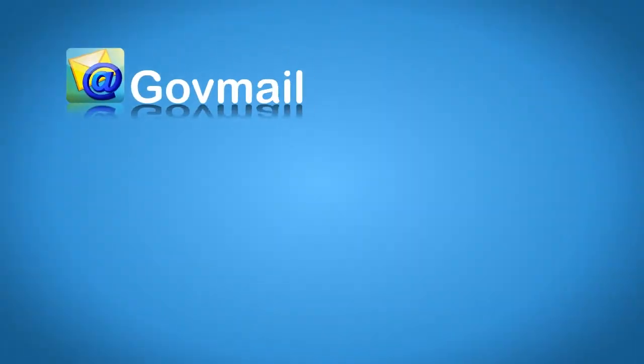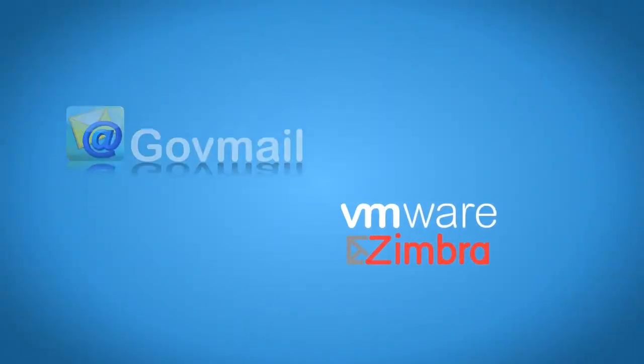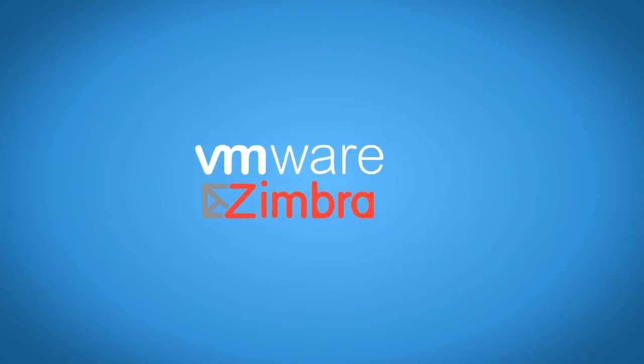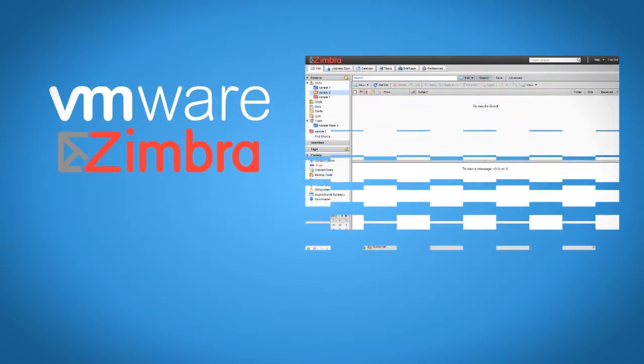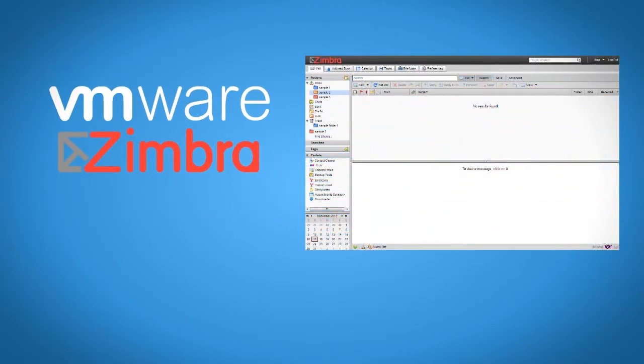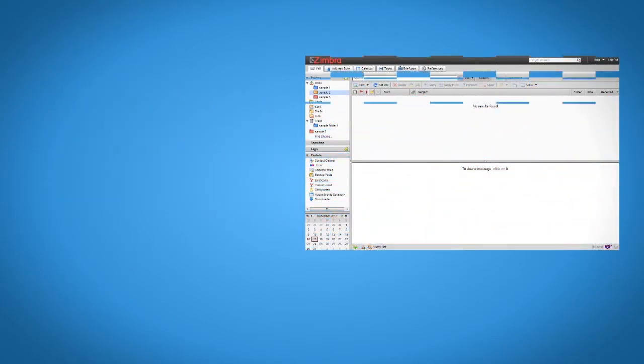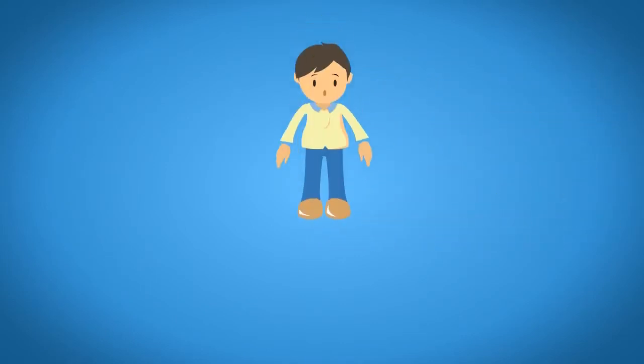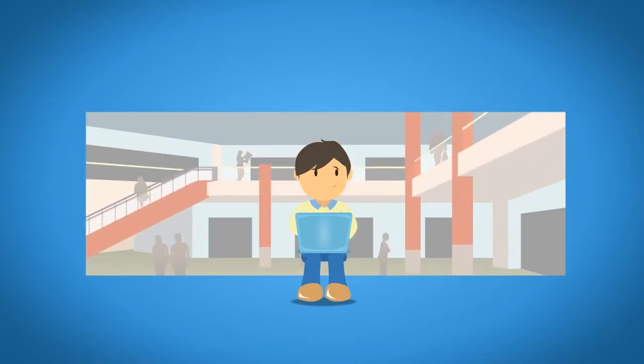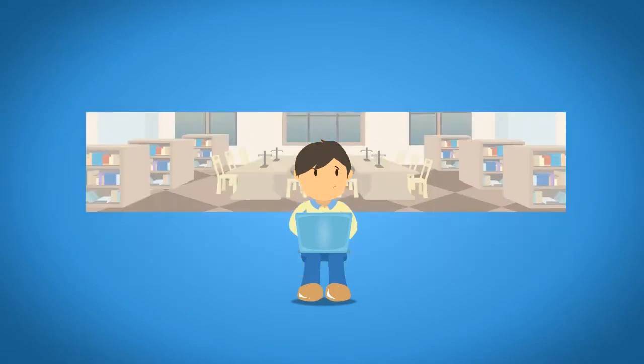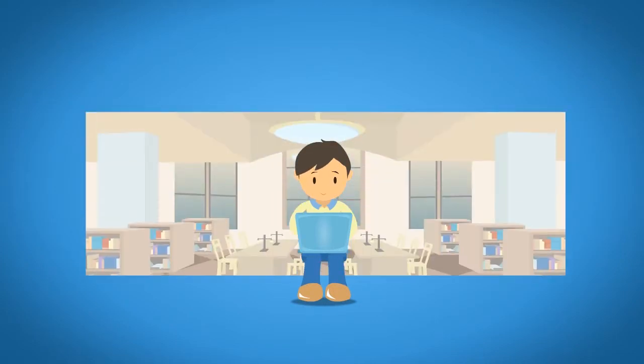GovMail uses VMware Zimbra, a browser-based open-source email, calendar, and collaboration platform that is highly portable. You can access your information wherever you are, even at the mall, library, or park.